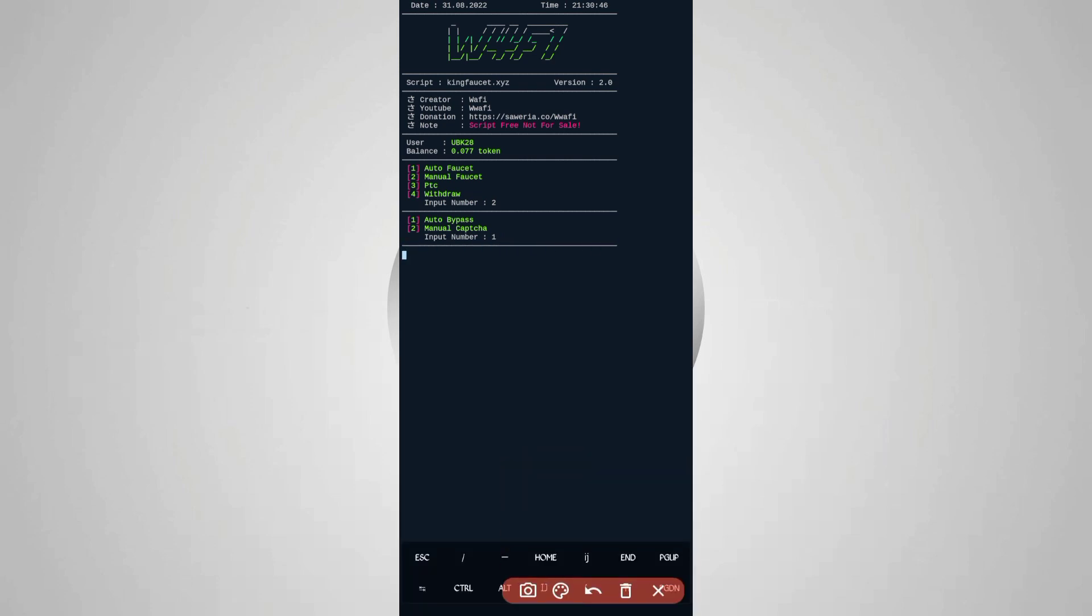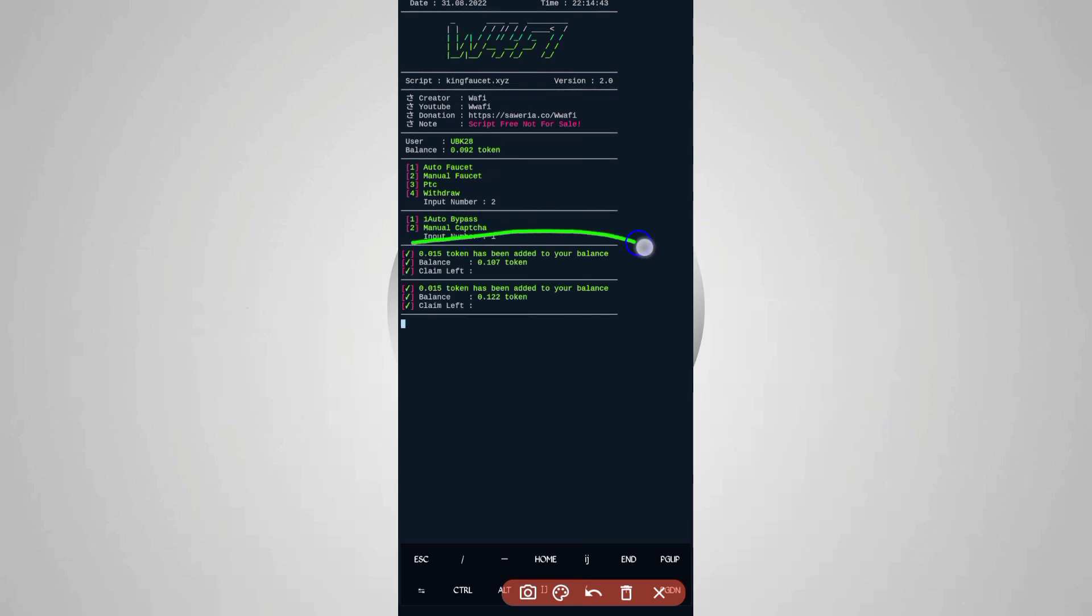The script has started to run. Now wait for it to bypass the captcha. Captcha is processing. Here you can see it bypassed the captcha successfully and I got the reward and it's added to my balance.